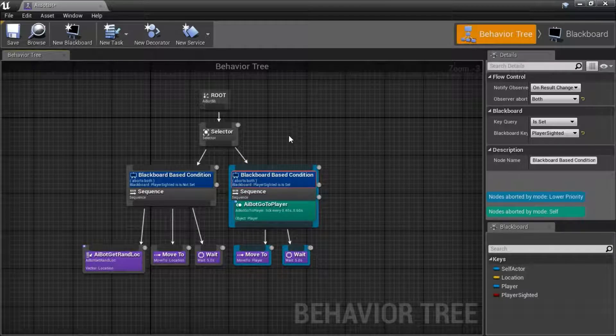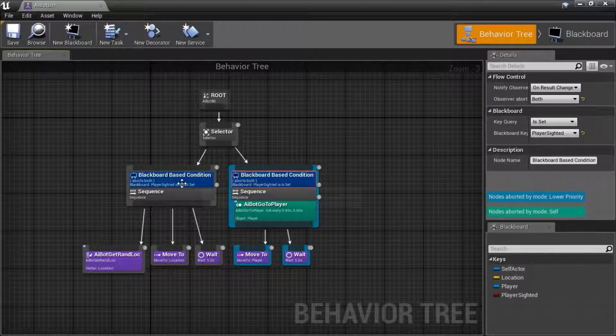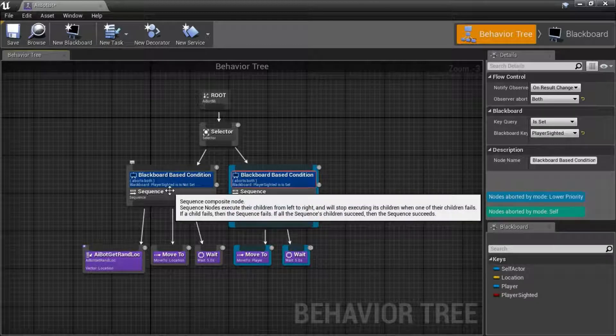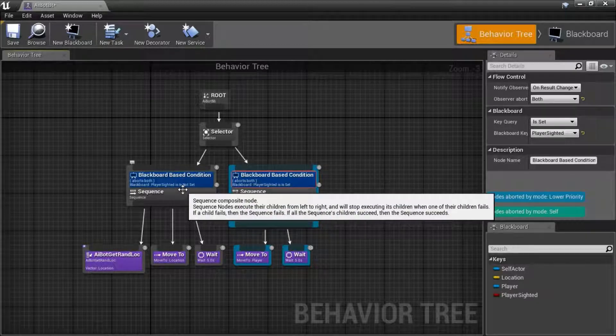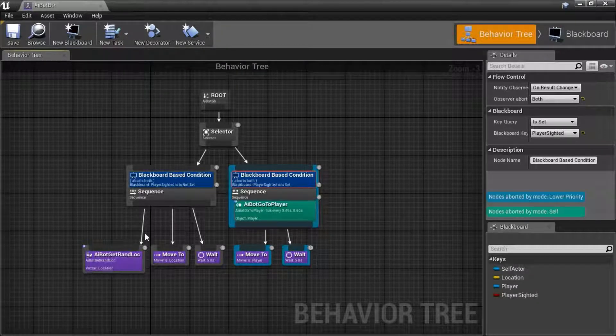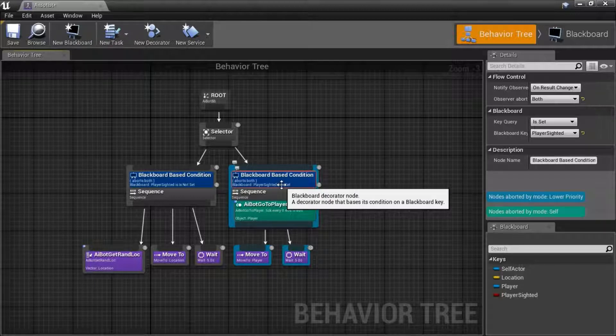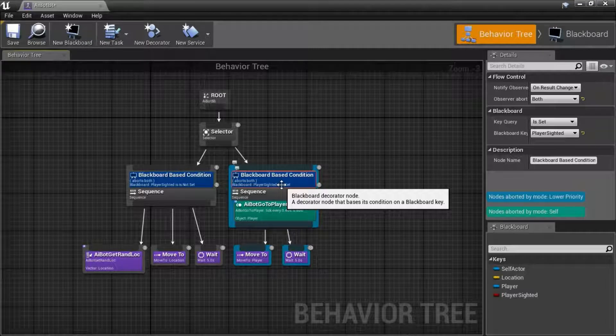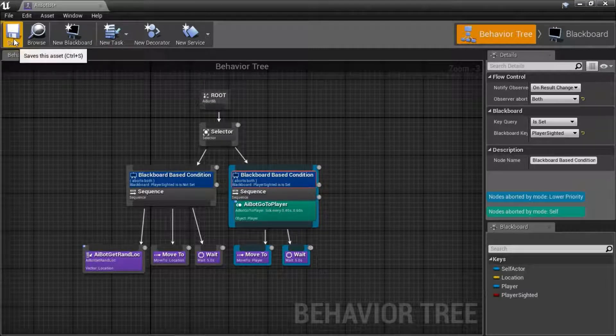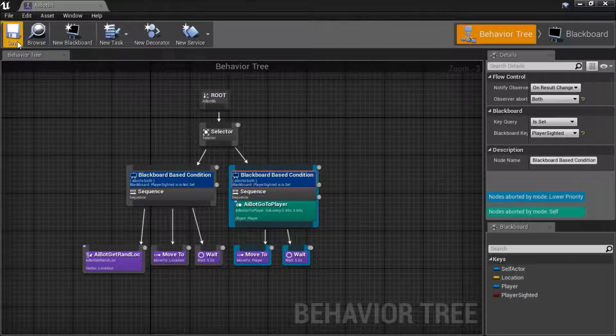What this does is it allows you to abort the condition. For example, if player sighted is not set, it's in this condition, and then the player becomes sighted, it can abort to this condition. This will enable your AI bot to be able to find me faster. Save this and close.